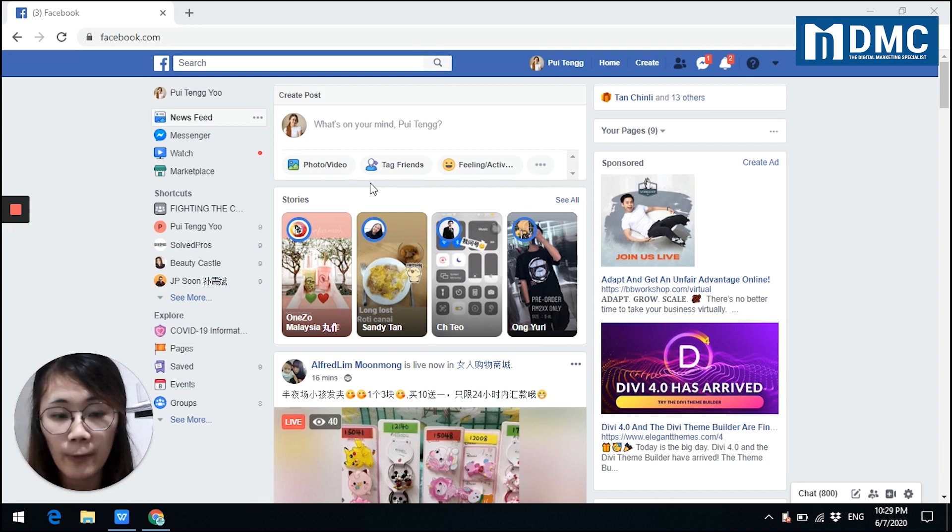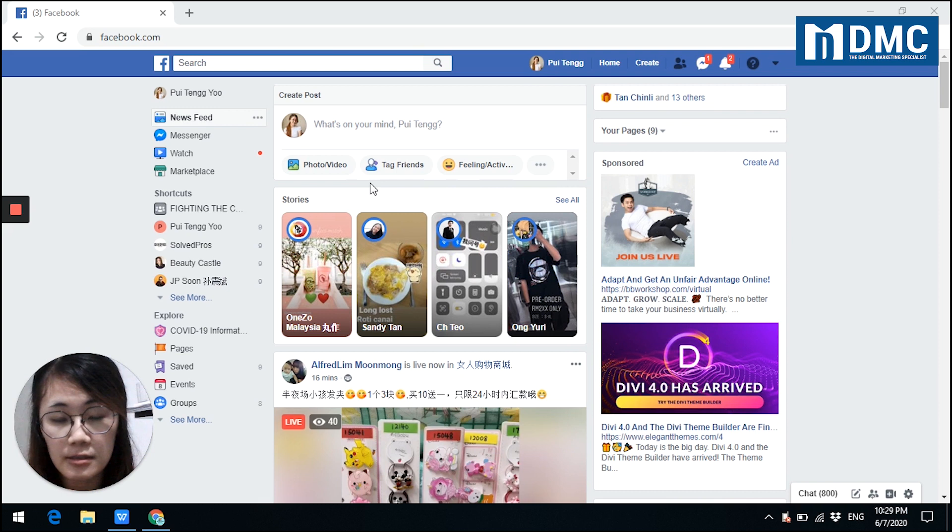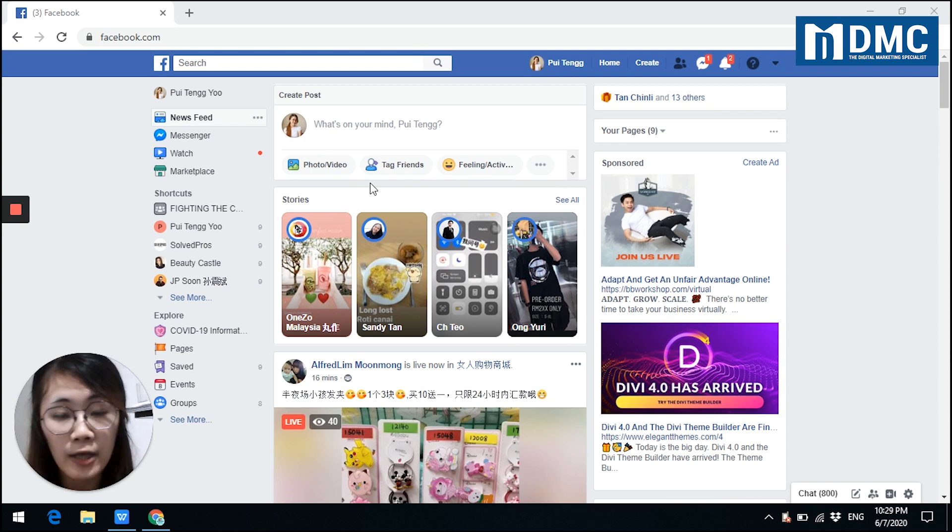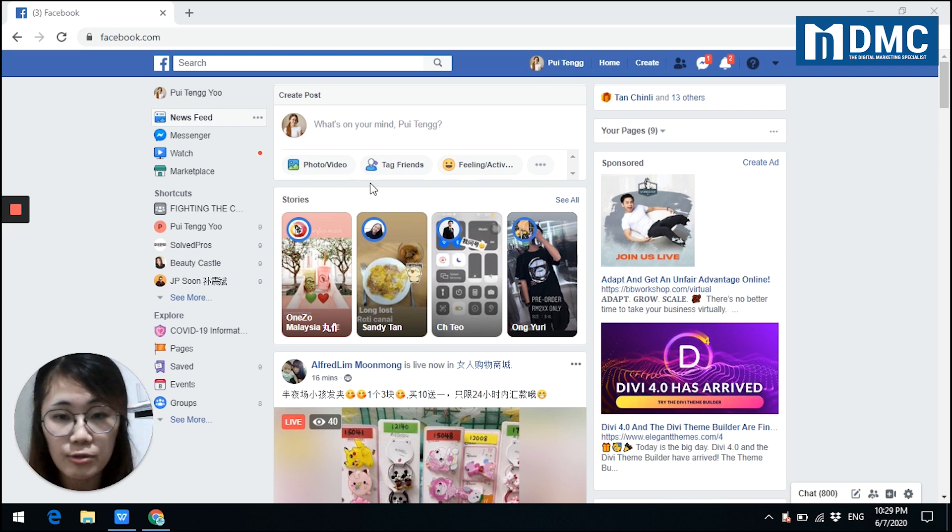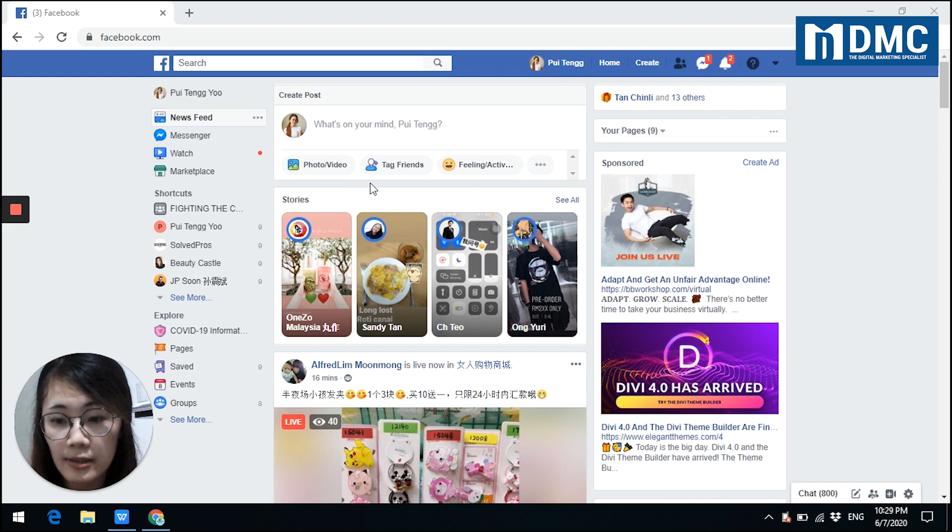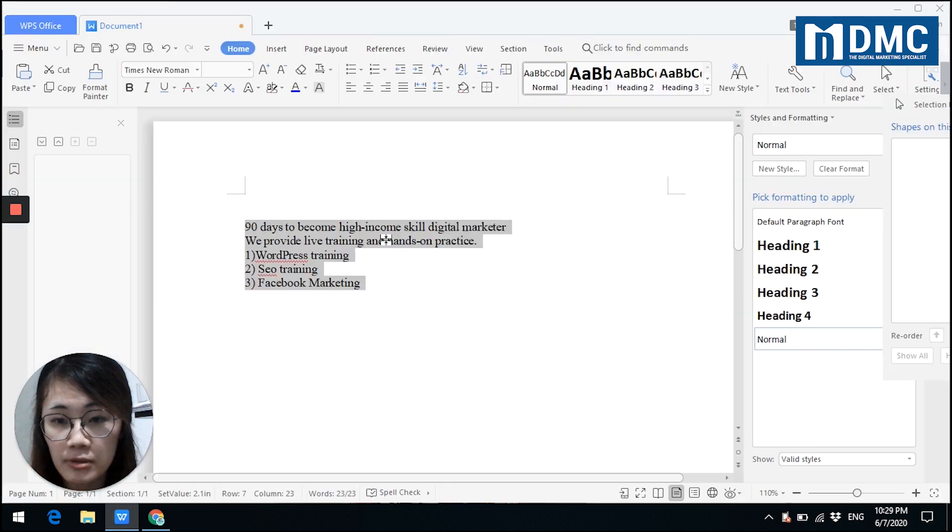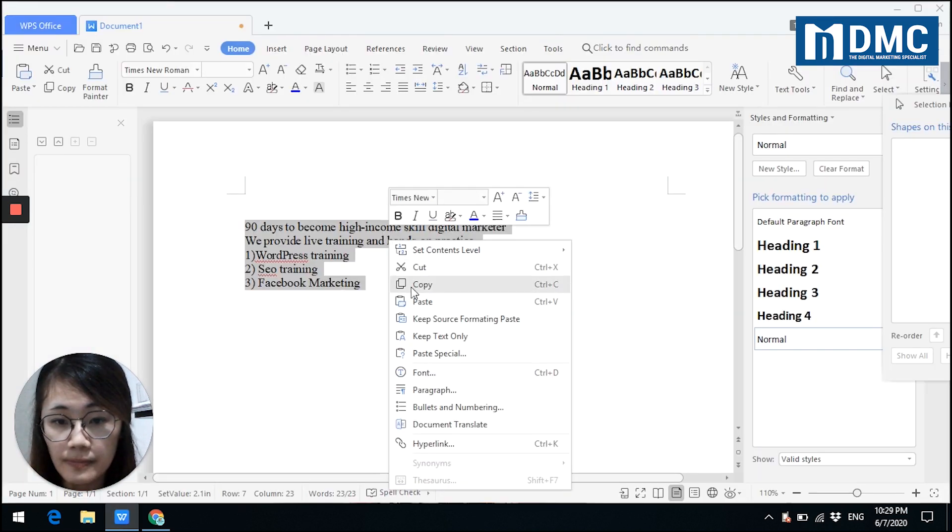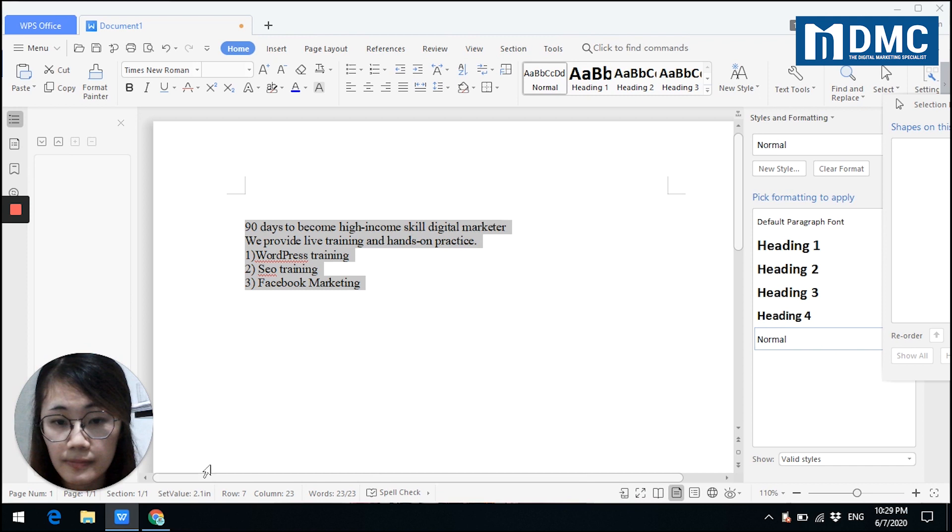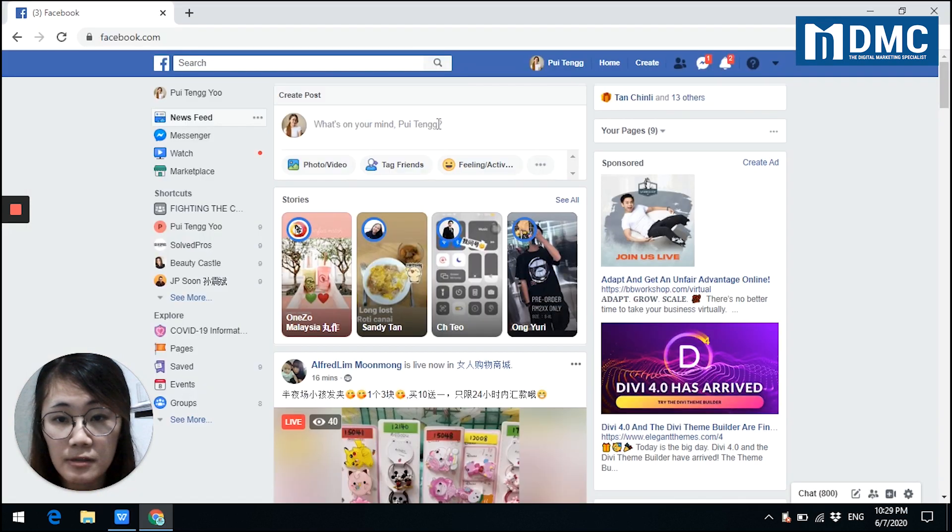When you want to post something like a status, images, or video, you definitely need a caption. So now just let me quickly copy my caption here and then place this on my status.